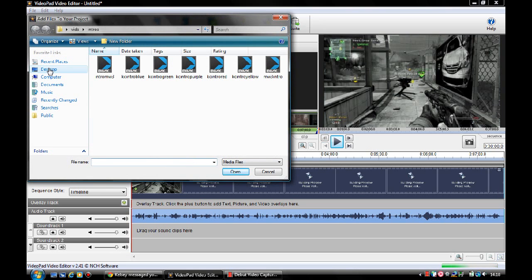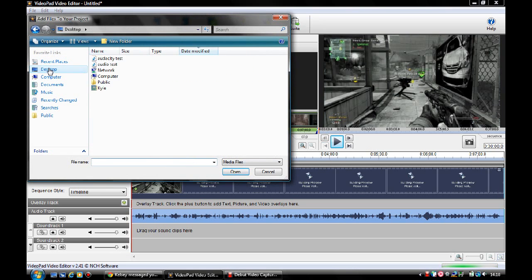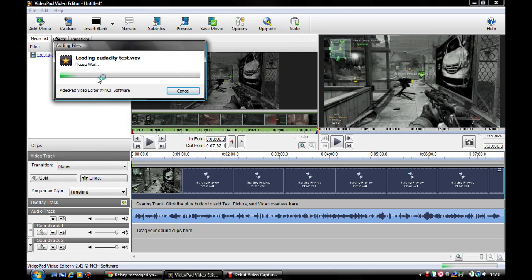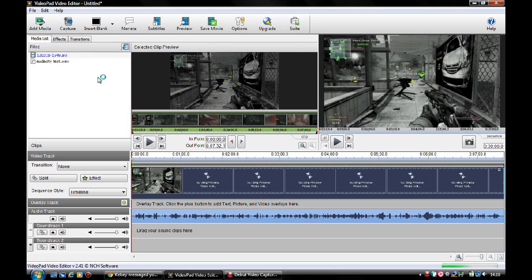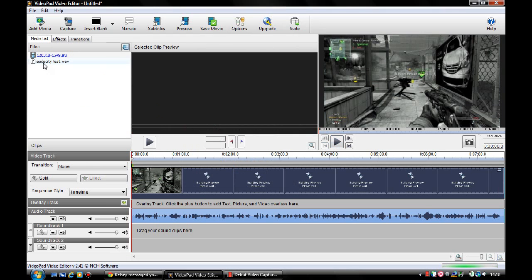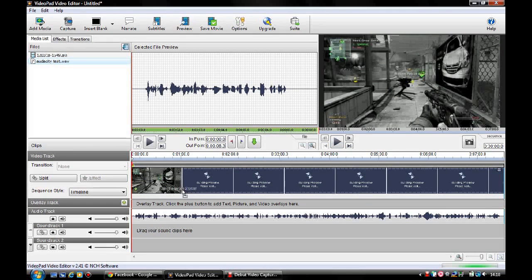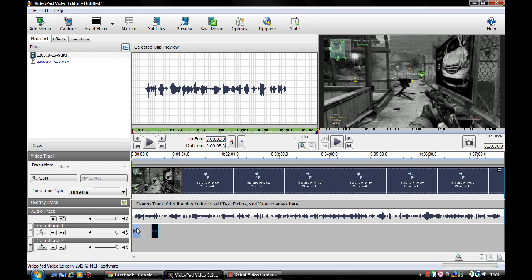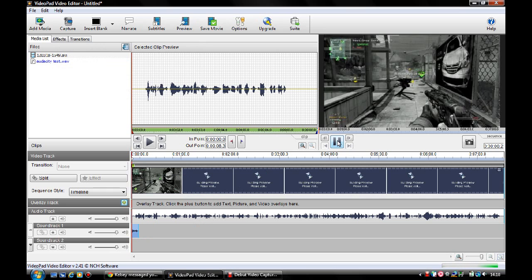Then you go to your desktop or wherever you've saved your audio file. So there is Audacity test. Open. And you just import in here as usual. Then you just put it in like that and drag it to wherever it syncs up. So I'll keep it there and just play this just now.